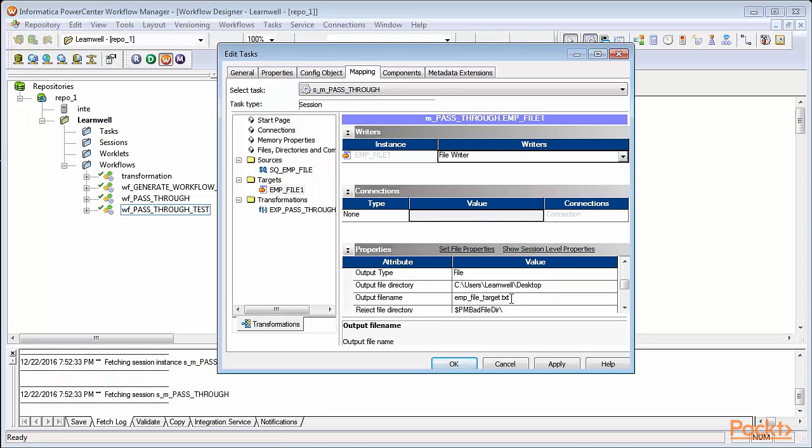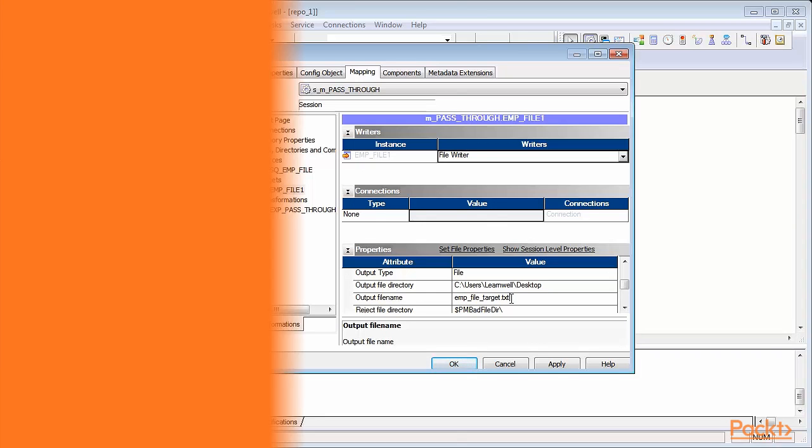In this video, we learned how to define the source and target path or connection in session task in workflow. We also saw how to use the generate workflow option from designer screen.